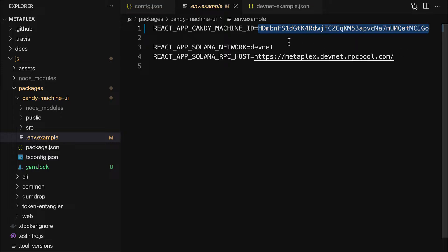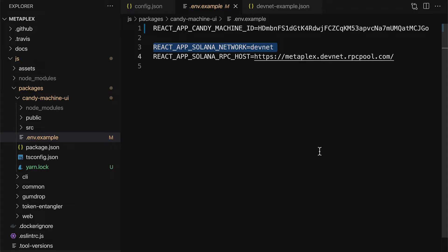That is how you can get your unique instance of a candy machine. And you're going to need this if you want to connect a website with your candy machine. Because your NFTs, they were uploaded and minted with your candy machine. Next, specify the React app Solana network. We're going to use devnet because we deployed our NFTs to the devnet.